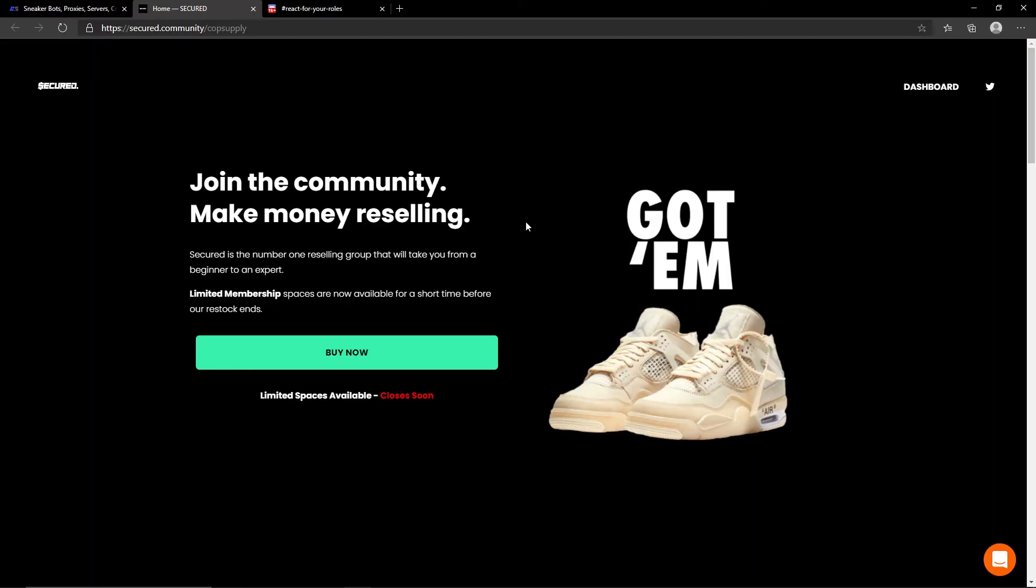That is going to conclude the overview of Secured at CopSupply. If you wish to check them out I will leave their link down below. I highly recommend you do so. If you wish to check out the written overview of Secured I will leave a link to the CopSupply website down below. I'm going to catch you guys next time, peace out.